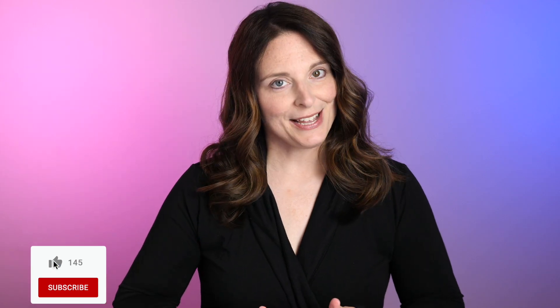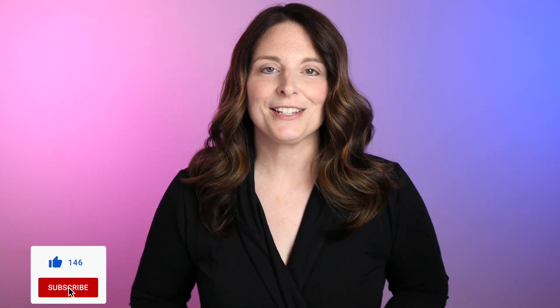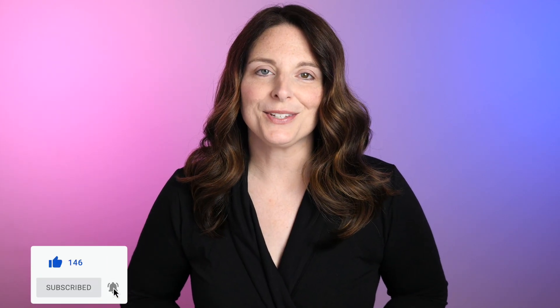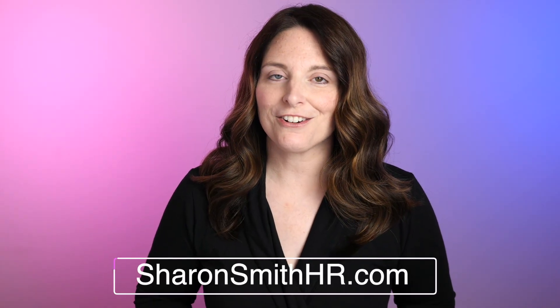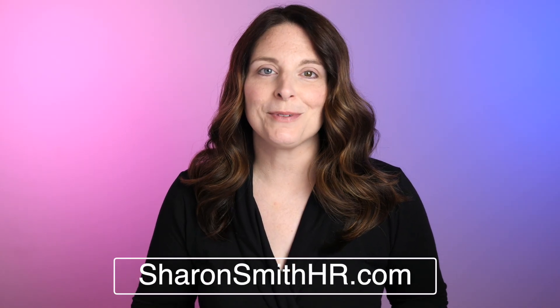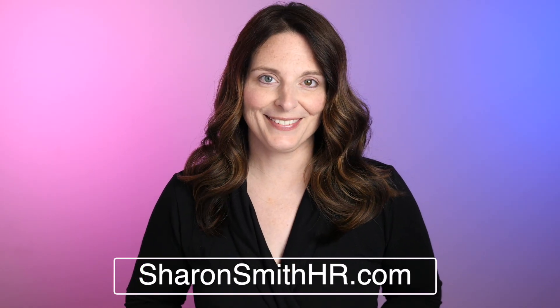If you found this video helpful, be sure and give it a thumbs up to like it. You can subscribe to my channel and click the bell to receive a notification every time I post a new video. Be sure and visit my website, SharonSmithHR.com. Thank you so much for watching. I'll see you next time.